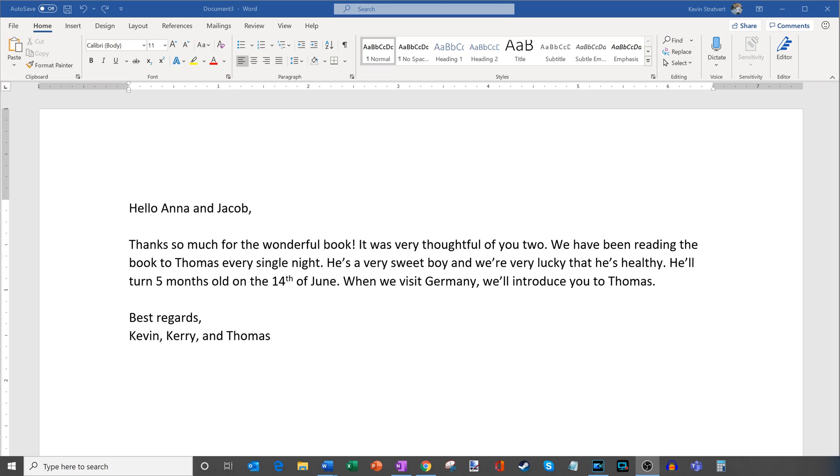All right, well here I am on my PC and I have Microsoft Word open. This is the latest and greatest version of Microsoft Word that comes with Microsoft 365. If you have the latest version, you should be able to follow along with this.